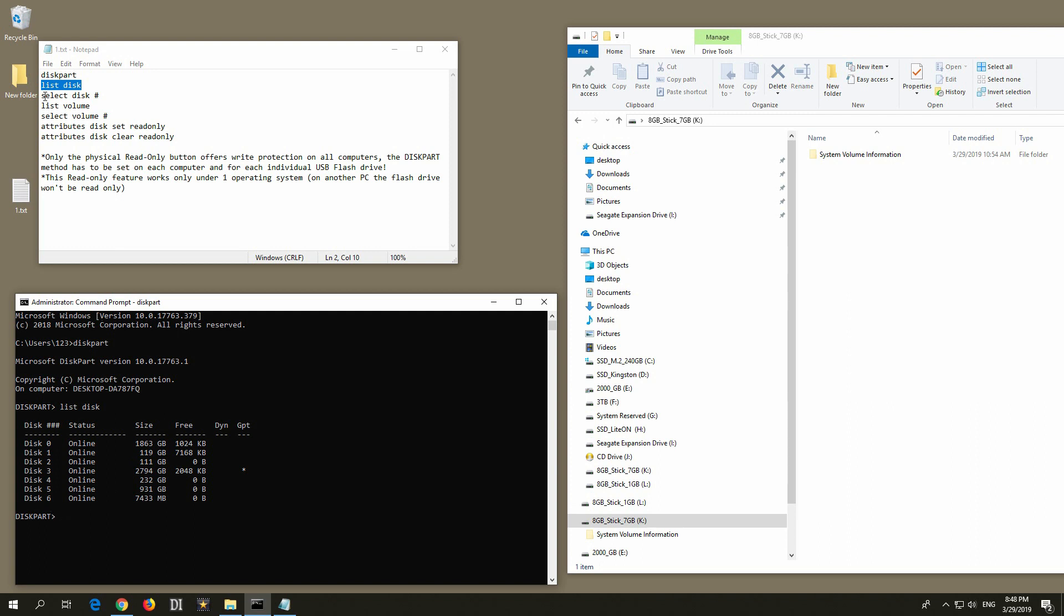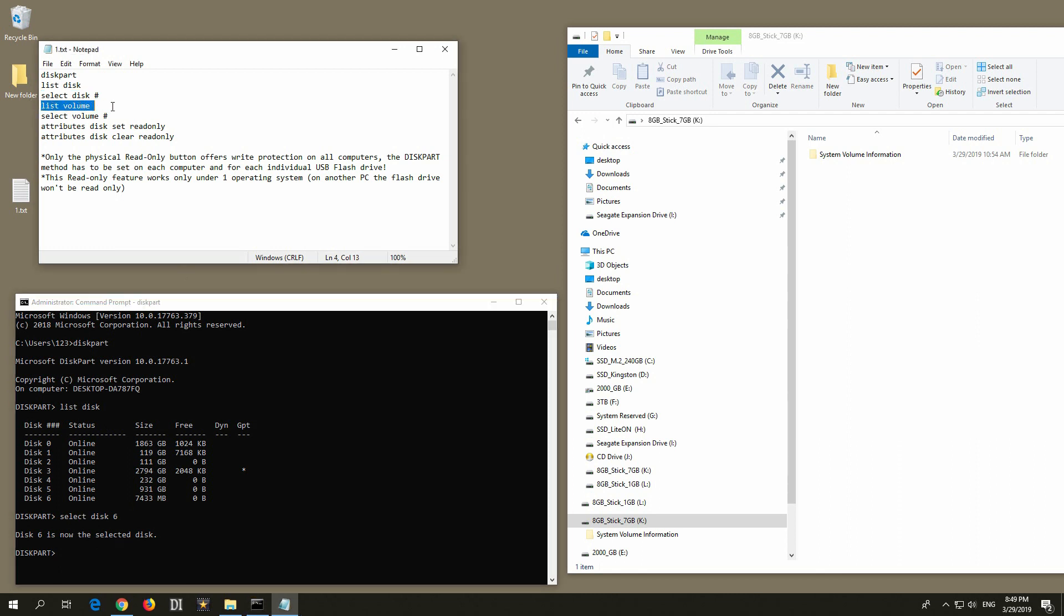Let's select the disk number 6. Select disk and the number 6 in this case, and press enter. This disk is selected. Now let's list all the volumes or partitions on that flash drive, so list volume.